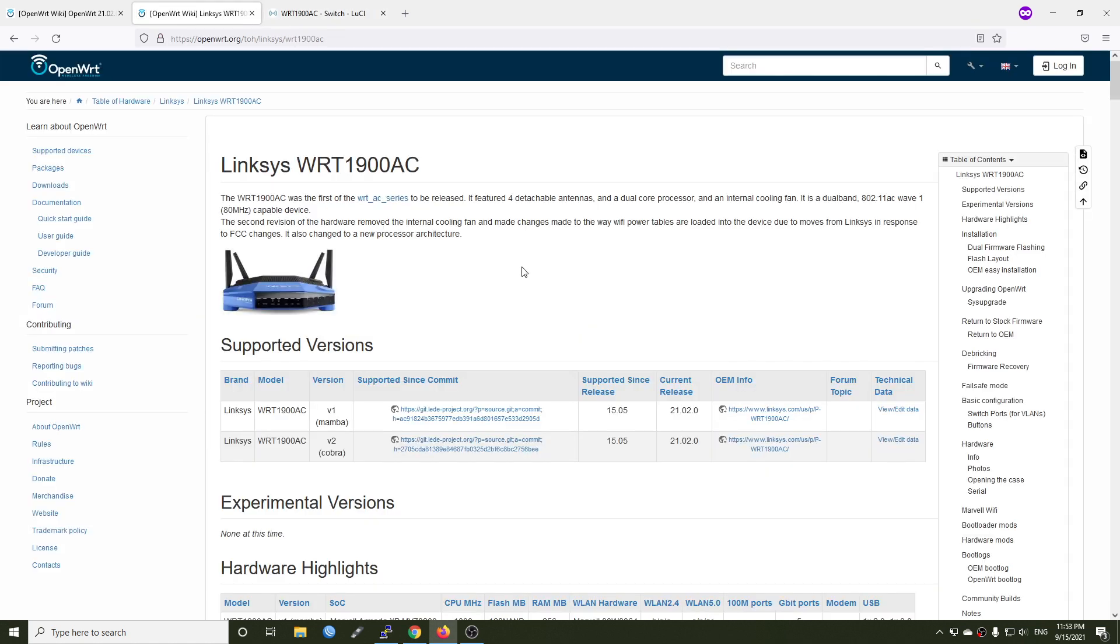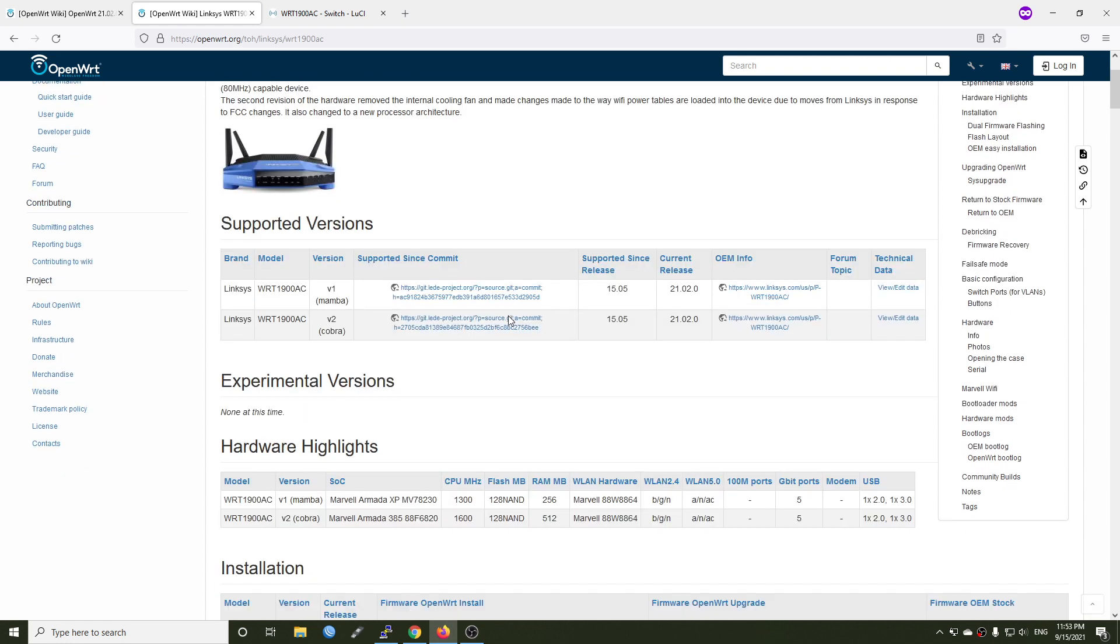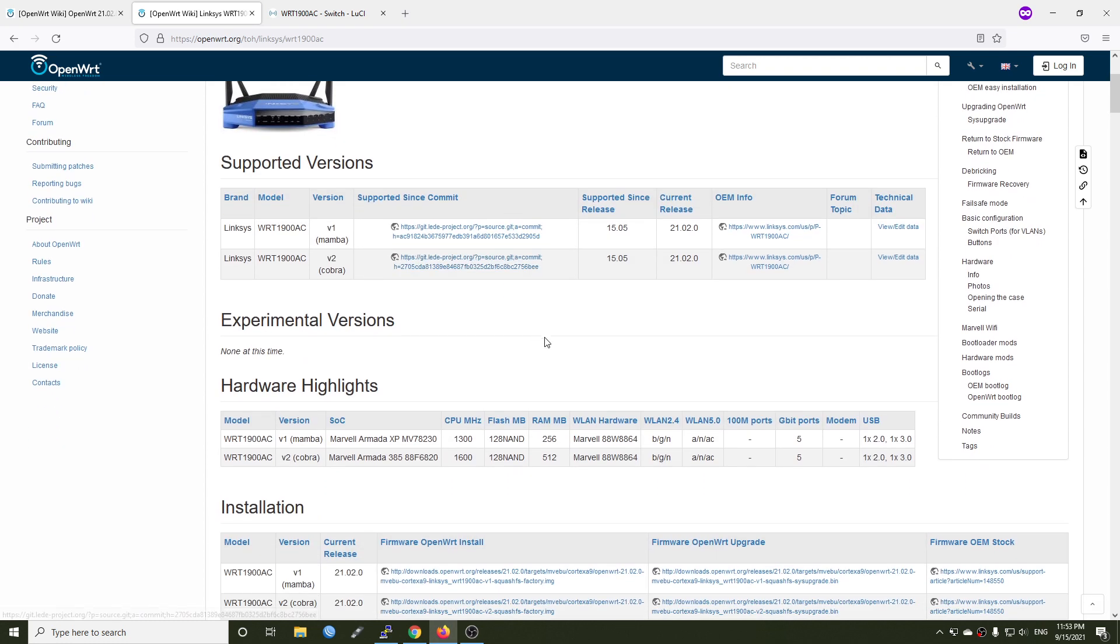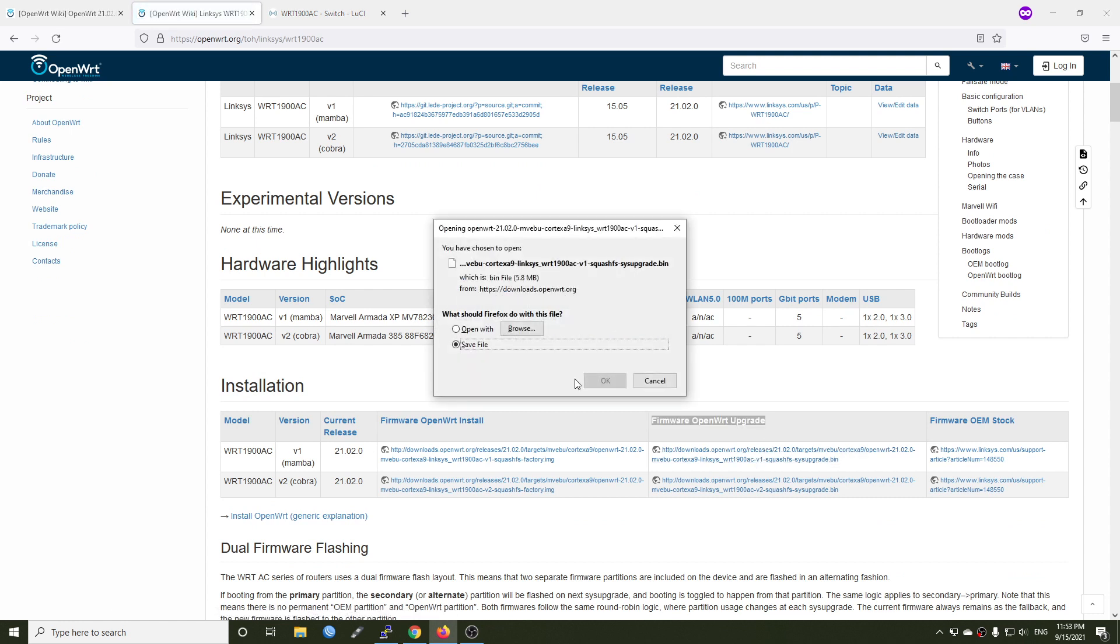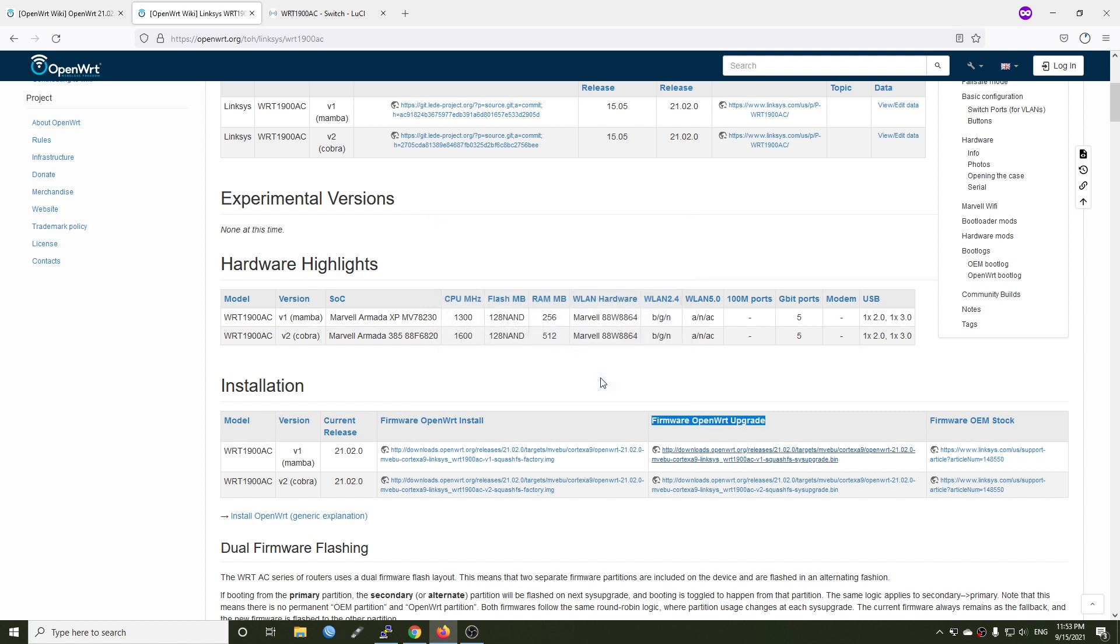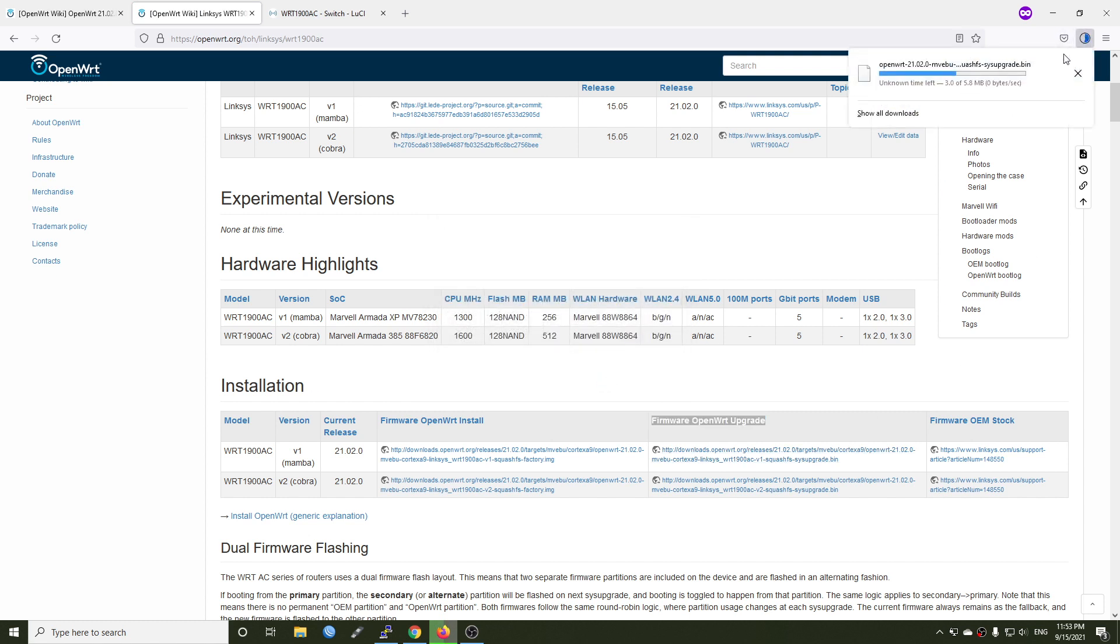I'm going to open the page for the Linksys WRT1900AC on the table of hardware and get the firmware. You can see we have two versions, and my router is hardware version one, so I'm going to download the firmware. It says right here firmware upgrade, so I will get that, save the file, and it should be ready in a short minute.